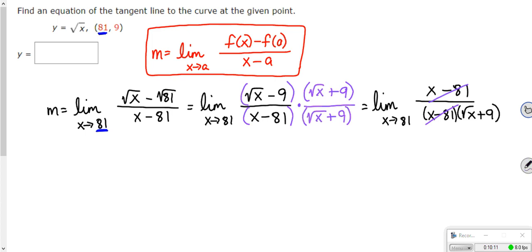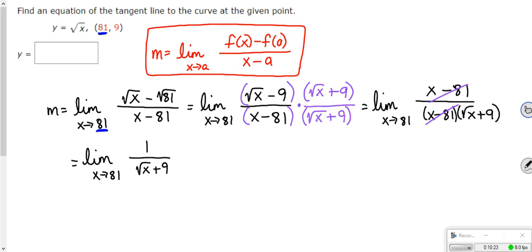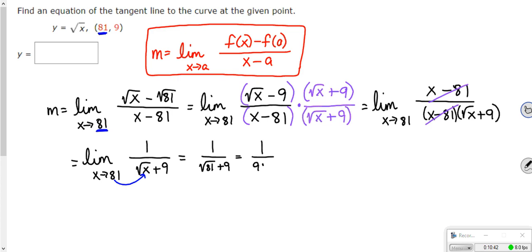So this is the limit as x approaches 81 of x minus 81 on top and x minus 81 times (root x plus 9) on bottom. Those cancel, leaving the limit as x approaches 81 of 1 over (root x plus 9). Now if I plug in 81: root of 81 is 9. So this equals 1 over (9 plus 9), which is 1/18. That is my slope.